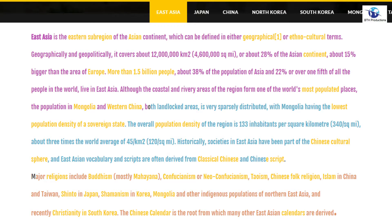East Asia consists of more than six countries, but today I'm going to be explaining only six: Japan, China, Taiwan, North Korea, and South Korea.